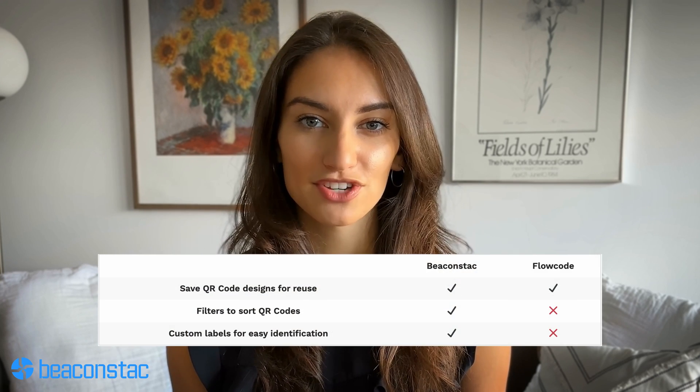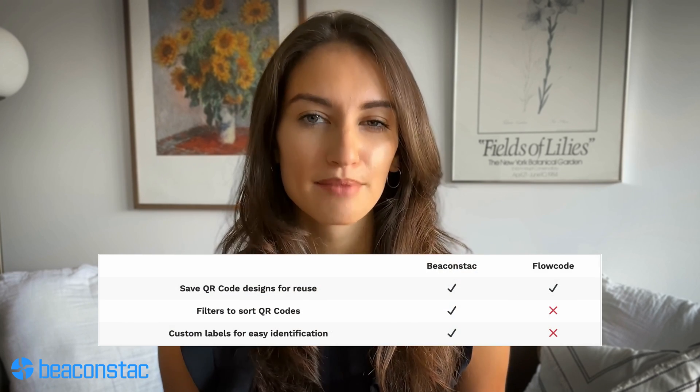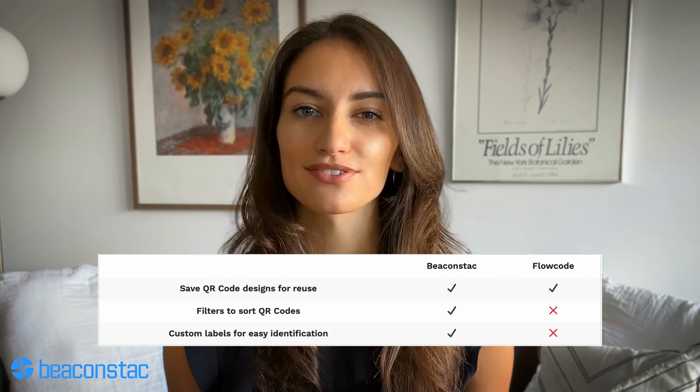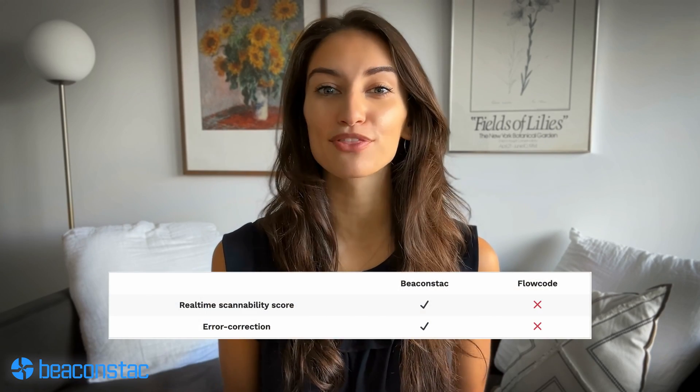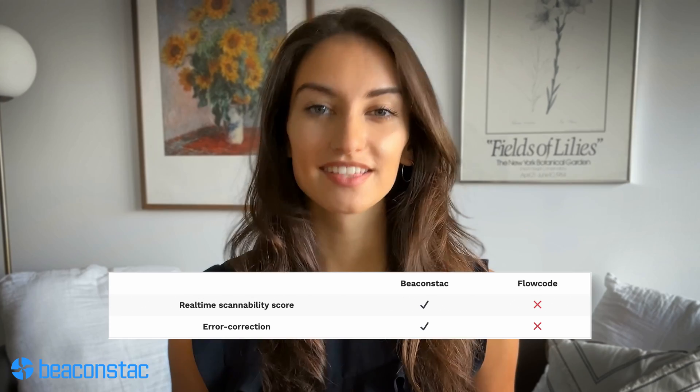We gladly admit that the Flowcode team has done an excellent job here, so kudos to them — their QR codes look sleek and give us some good competition. When you see how the QR code design customization feature compares between the two solutions, BeaconStack has more functionalities that allow users to exercise complete creative control. With BeaconStack, you can use filters to sort QR codes and create custom labels for easy identification, both of which are unavailable with Flowcode. BeaconStack also provides enhanced scannability through a custom error correction feature, showing you how easily your custom QR code can be scanned with each step of customization.